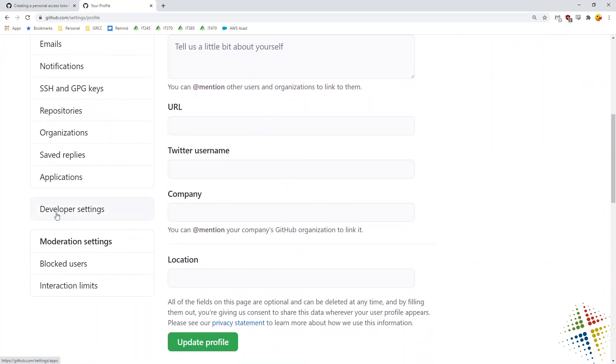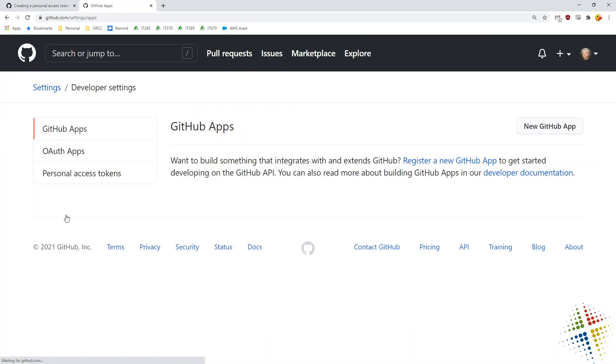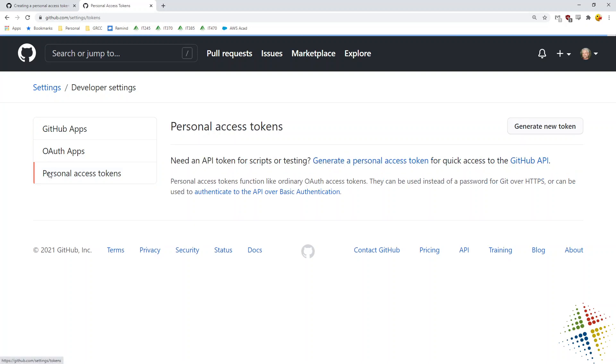Believe it or not, you're a developer if you're seeing this, you probably are needing some of those settings. Under developer settings, I want to choose personal access tokens and this is where I would specify the token. Right now, I don't have any, so I'm going to click generate new token.